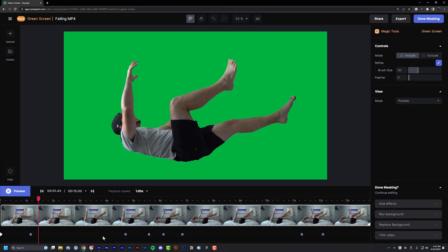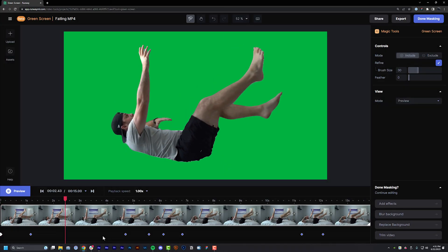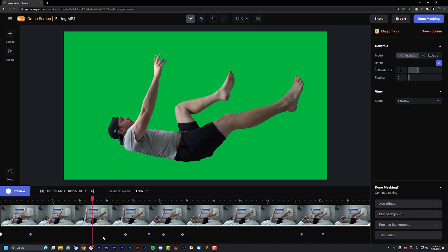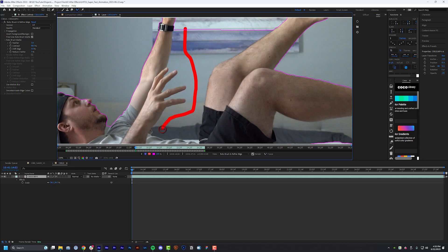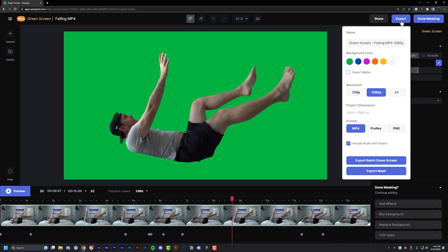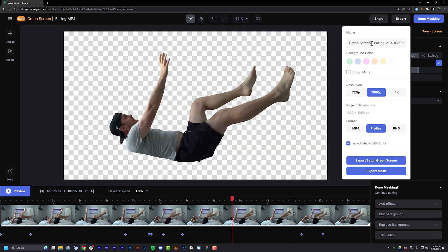Step number two: roto that video using Runway if you want to move lightning fast, and other tools if you want to be annoyed and slow. Either way, it doesn't need to be exactly pixel accurate since we'll be stylizing it later.